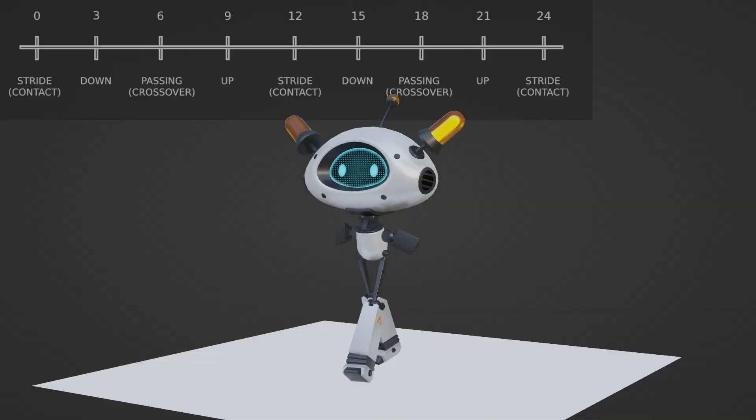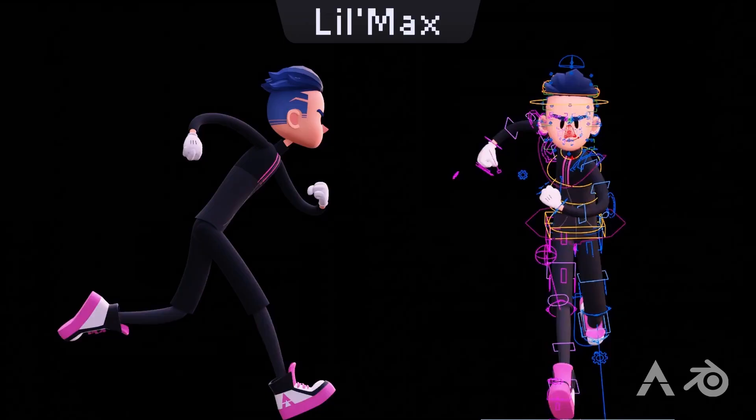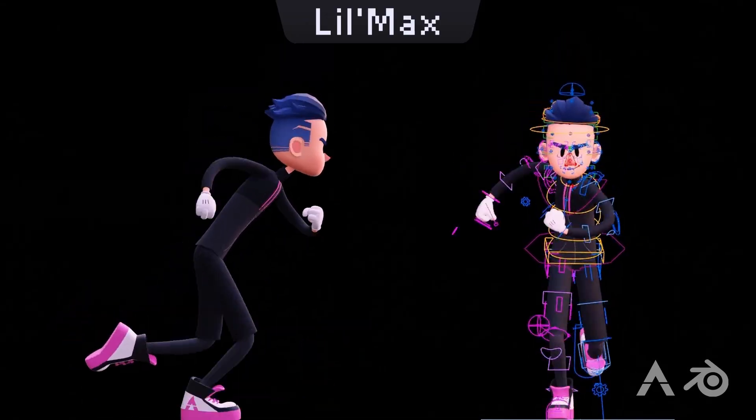The goal of this 3-Day Blender Bender is not only to teach you the most important animation tools in Blender, but also to get you to animate your first walk cycle in Blender as well as a run cycle, learning tons in the process.